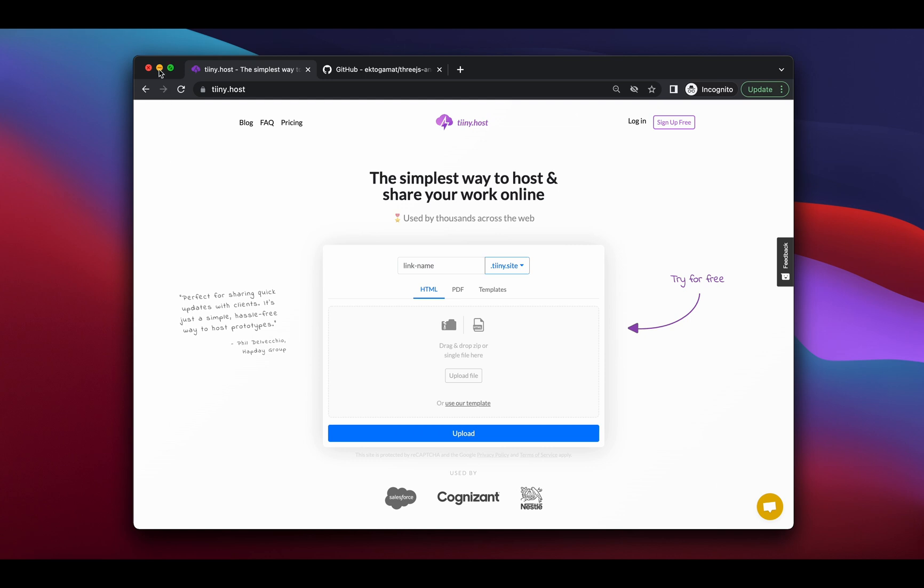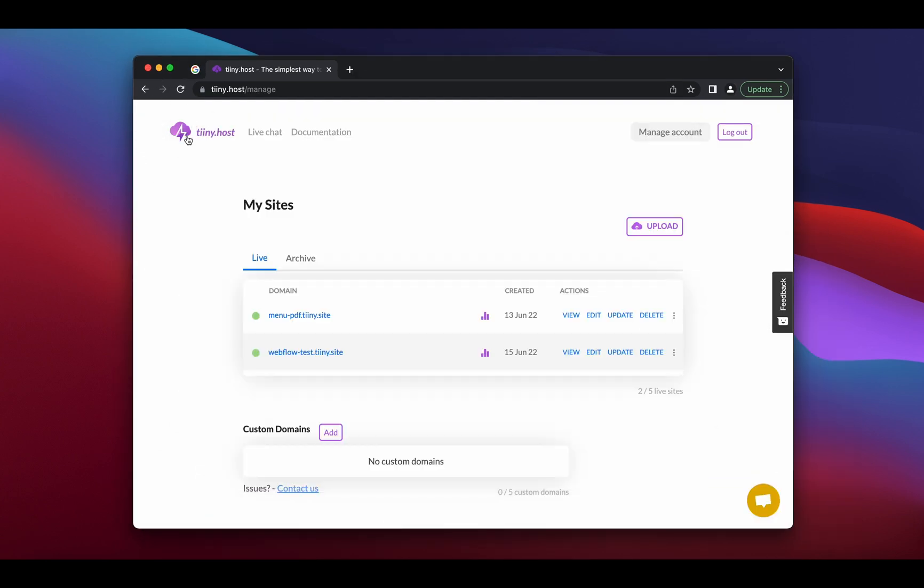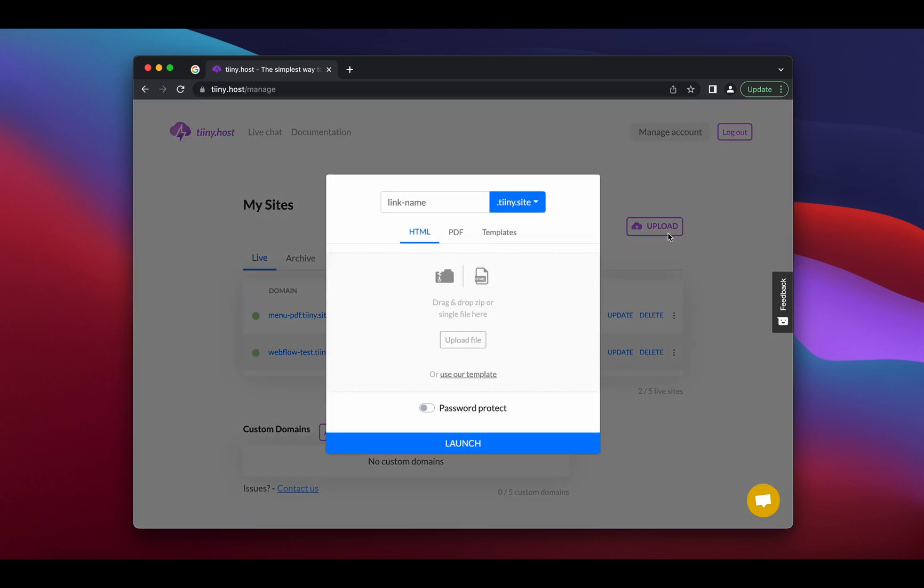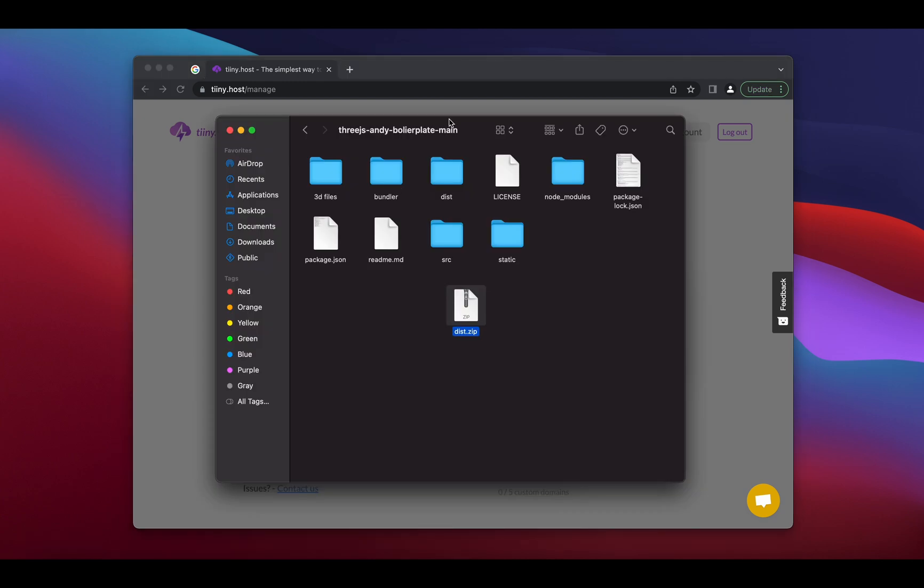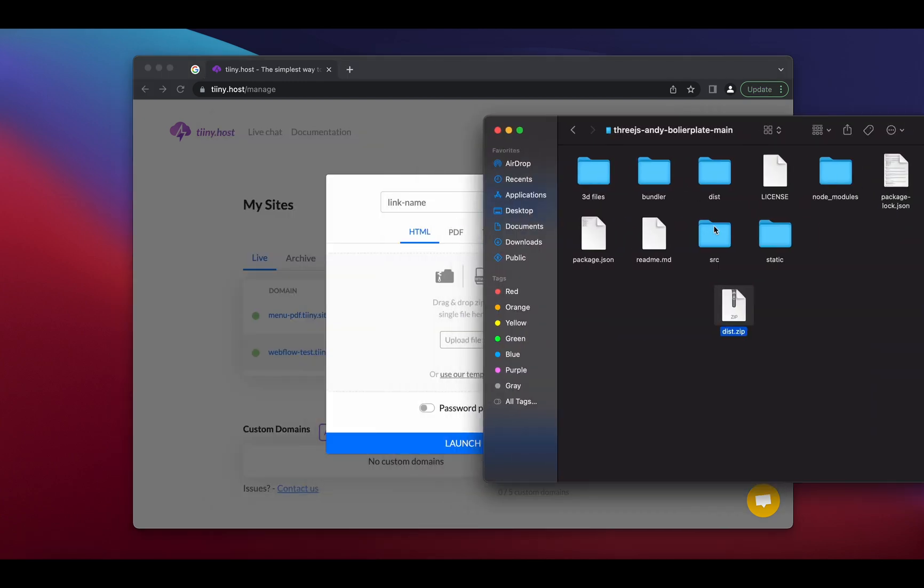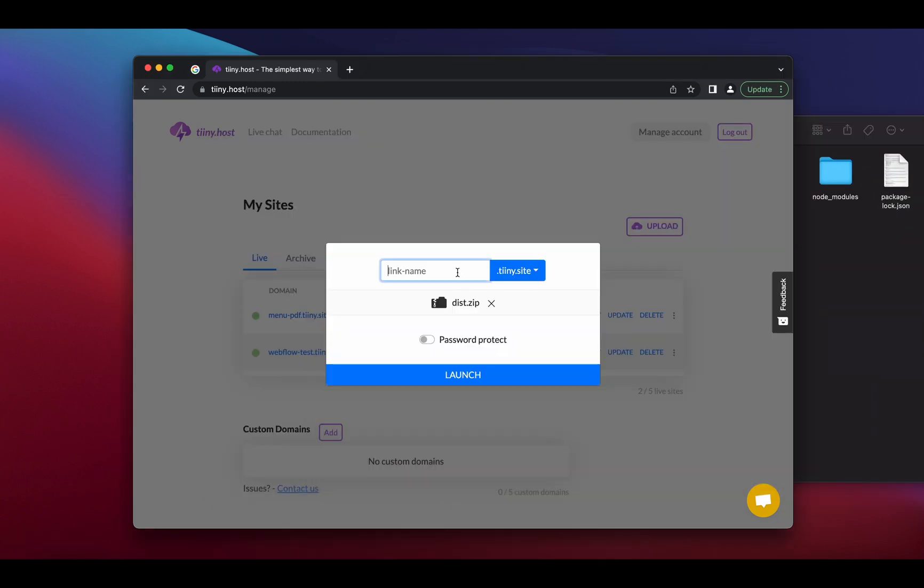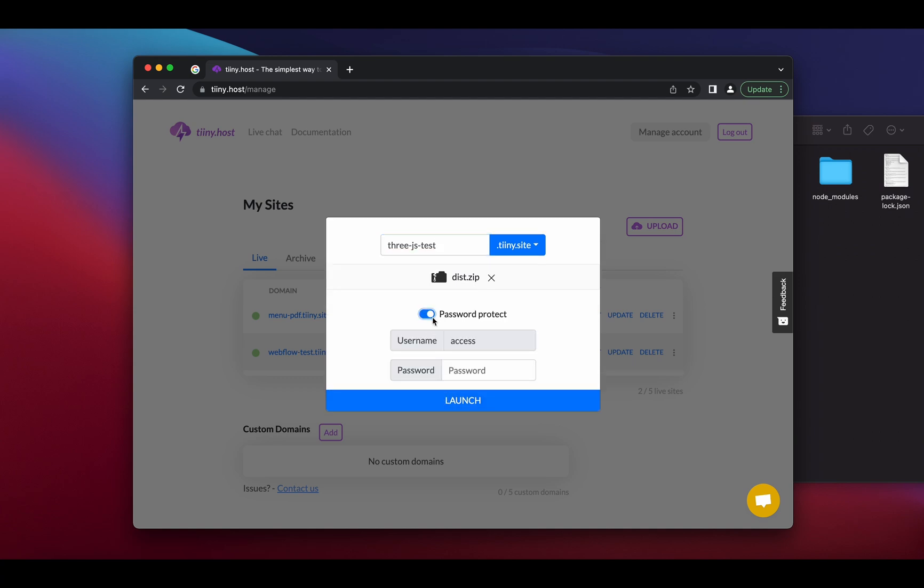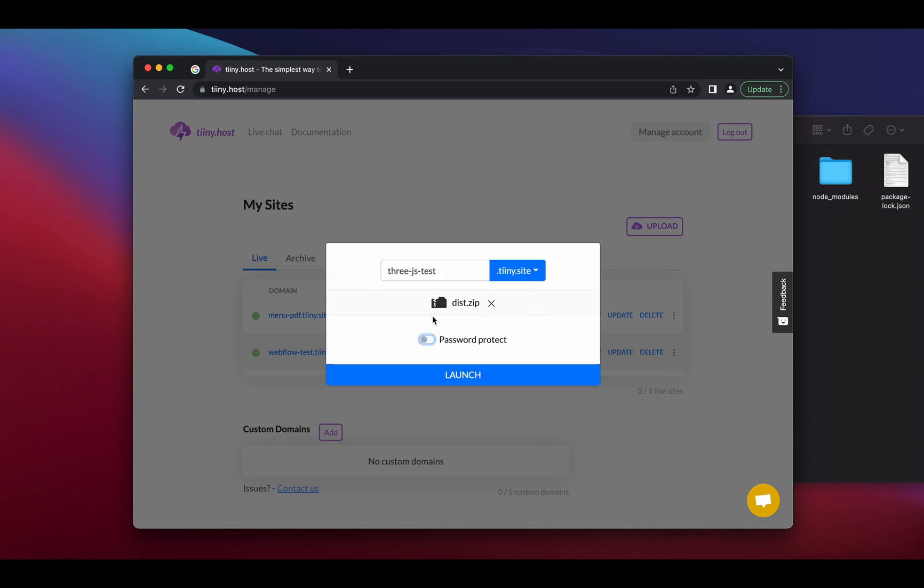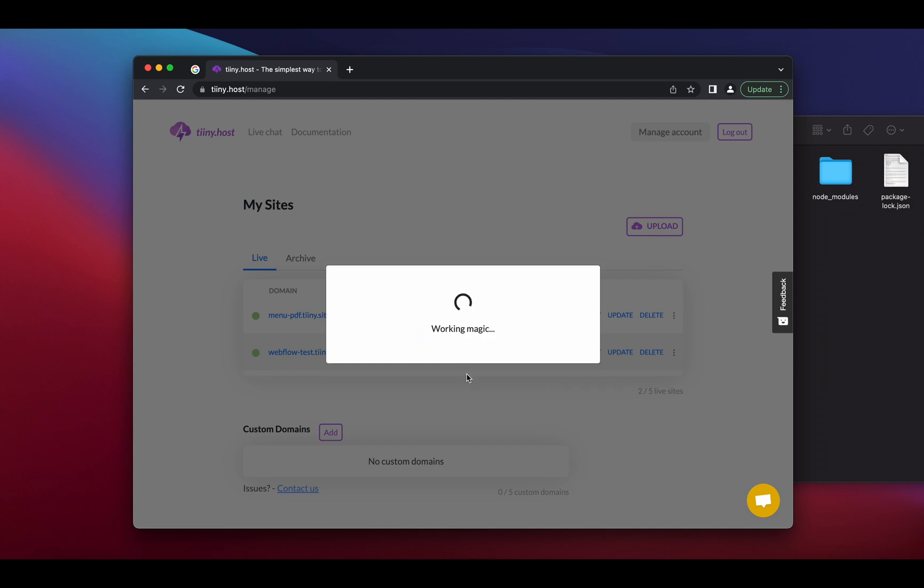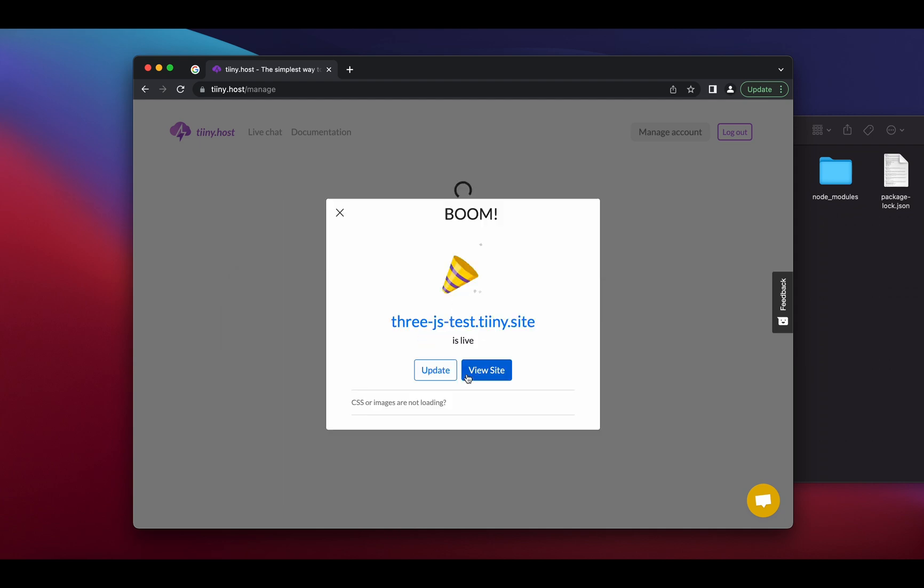Here I'm already logged in. What I'm going to do is just click Upload. I'm going to open Finder again and just drag and drop this dist file into the window. I'm going to give it a link name, let's say threejs.test. We can also password protect it in case you don't want everyone seeing it if it's a private demo, but in this case, we're just going to leave it open and click Launch.